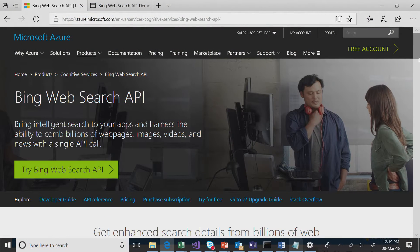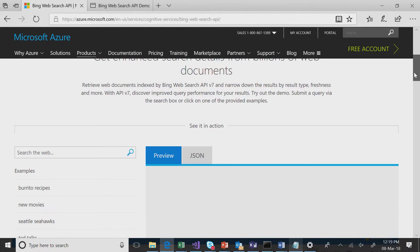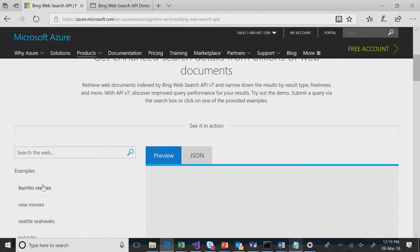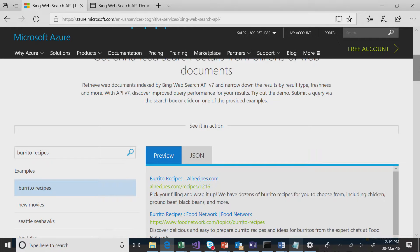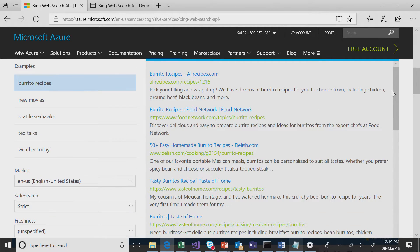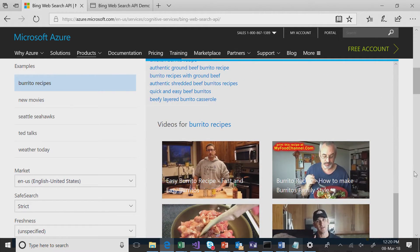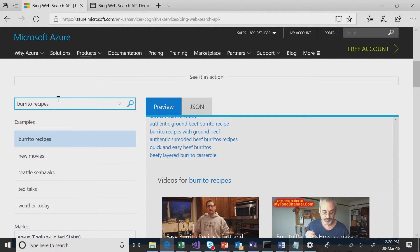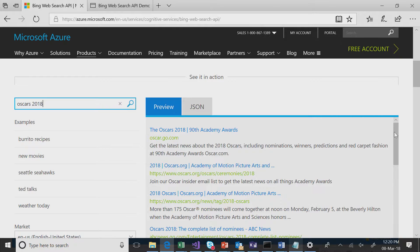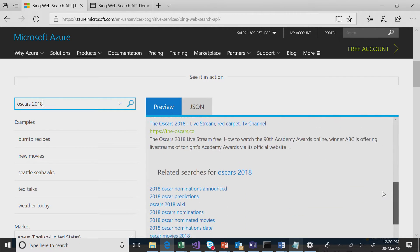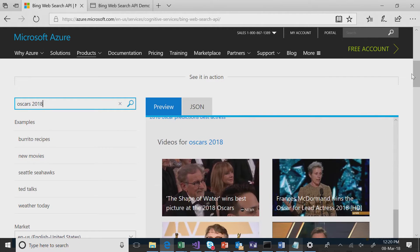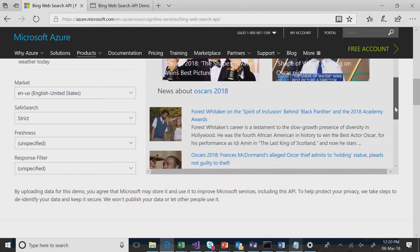You can go on to the Bing Web Search API page. We have a demo here where you can play around with your queries. For example, when you click on burrito recipes, you don't only see websites here, but you also see related searches and videos. And on this demo widget, you can also play around with your queries. Let's say we want to understand what happened on Oscars 2018. You'll get all the information here in a single call — websites, related searches, videos, and news as well.